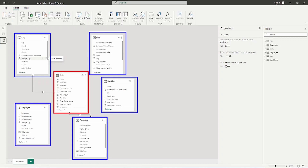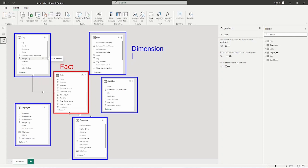All the tables highlighted in blue are known as dimension tables. The dimension table is going to be the one side of the relationship, meaning it is unique. As we build the relationships between our dimension tables and the fact table — which is the red table in the middle — we need to find a column that is unique inside of the dimension table so that it can map correctly to our fact table. The dimension is the one side of the relationship and is unique.